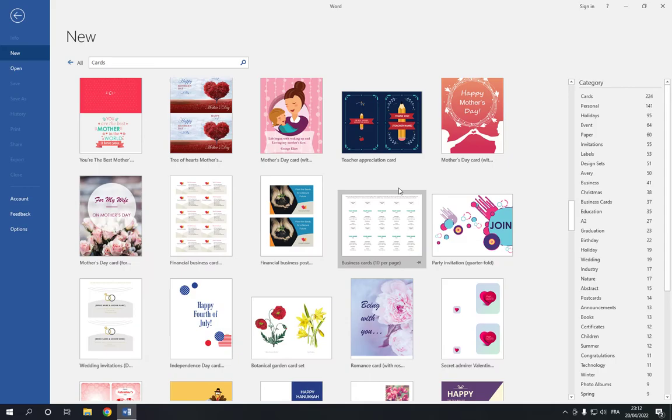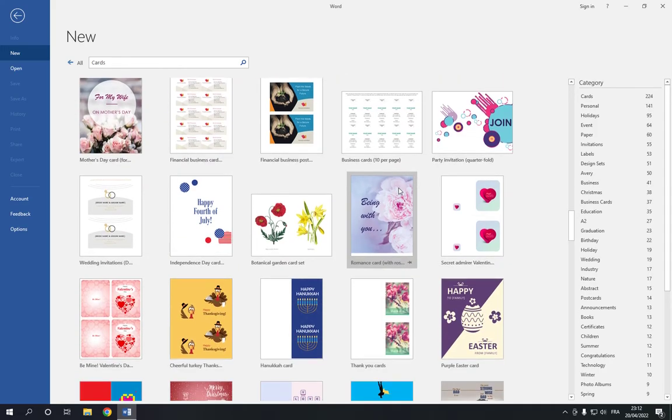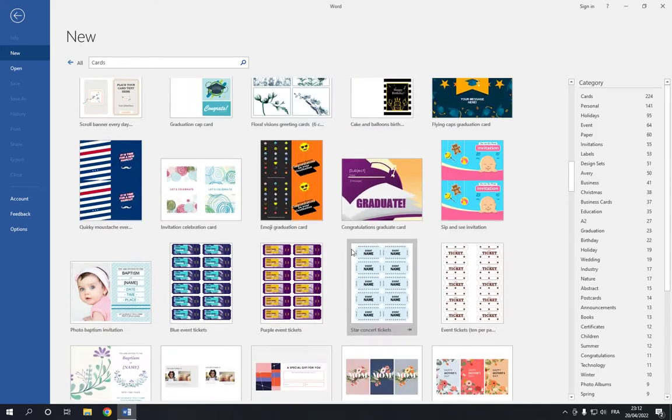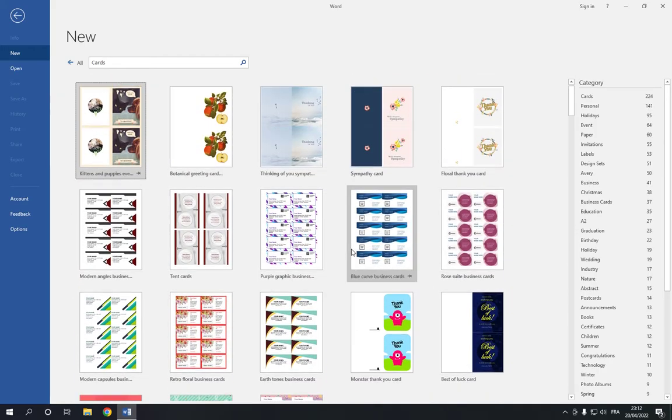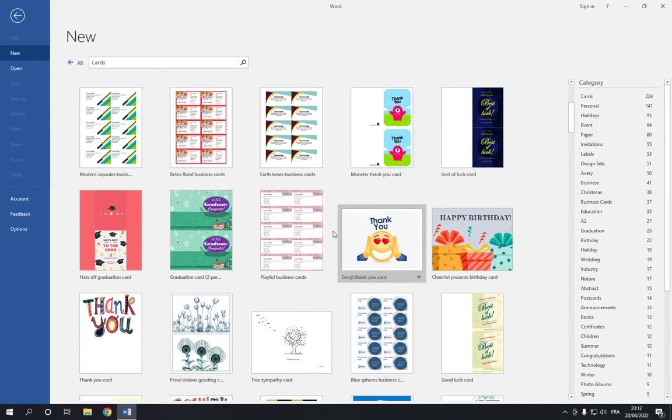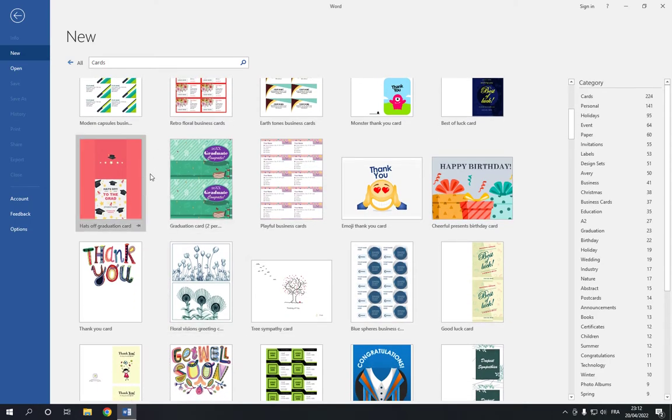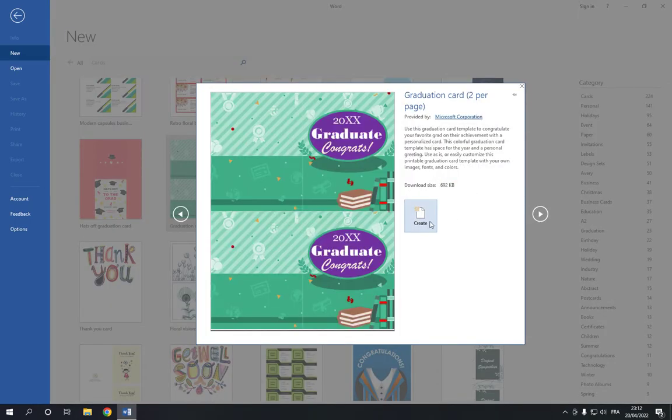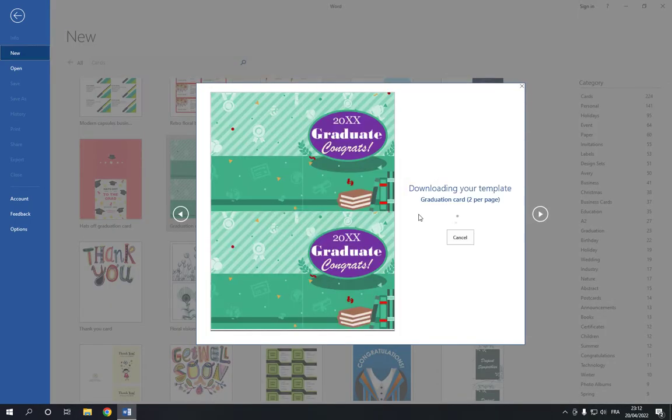And there is many others here. Choose the one that you want. For example, I'm going to choose this. Click on it and click on create.